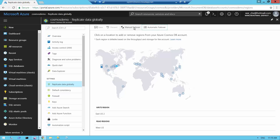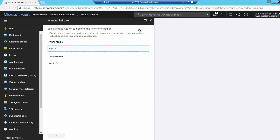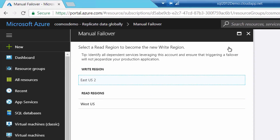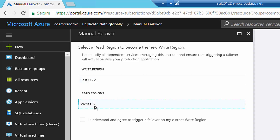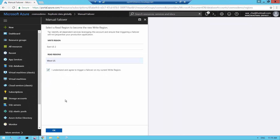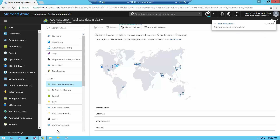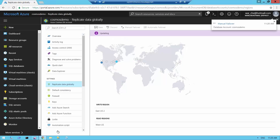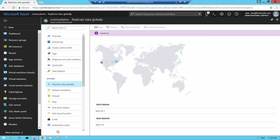You also have the option to do a manual failover. If I had multiple read regions it would let me select the one I want to fail over to, but since I only have the one West US read region, I just select that one, acknowledge what I'm doing — in case this was a production application — and then click OK. Azure will take over and change the roles so that East US 2 becomes the read region and West US becomes the read and write region.